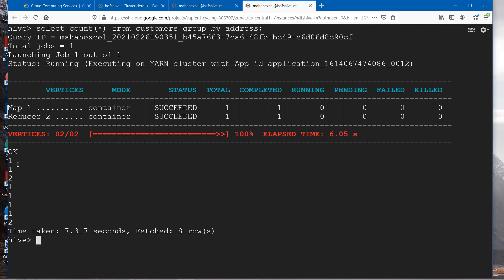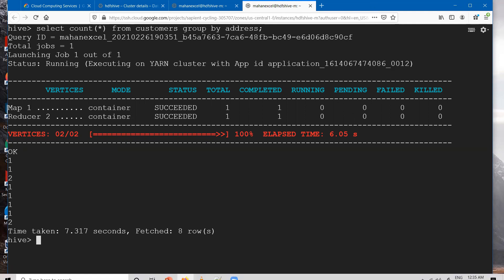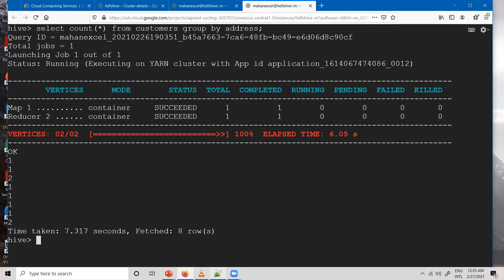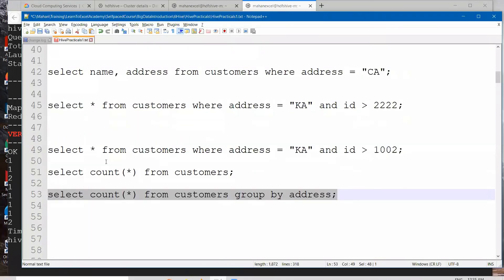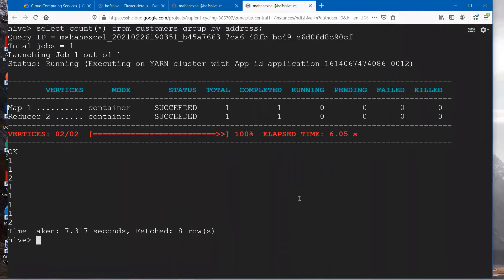That means if you look at the records, a couple of them are repeated. Otherwise all other addresses are unique here. So wherever we have KA in that case two are there. In other cases we have WA. In these two cases the addresses are repeated. Wonderful.